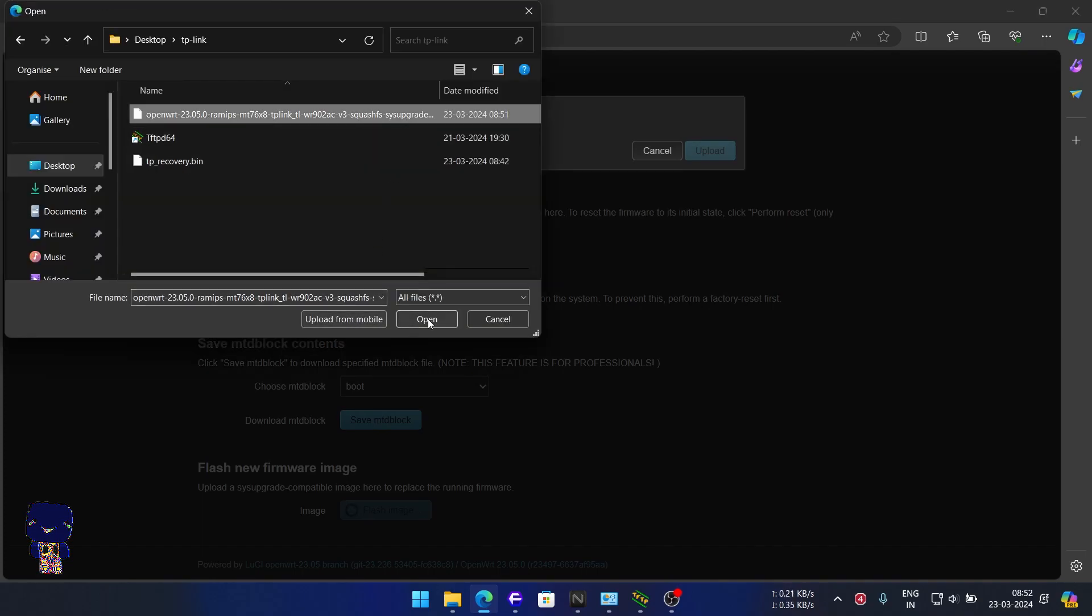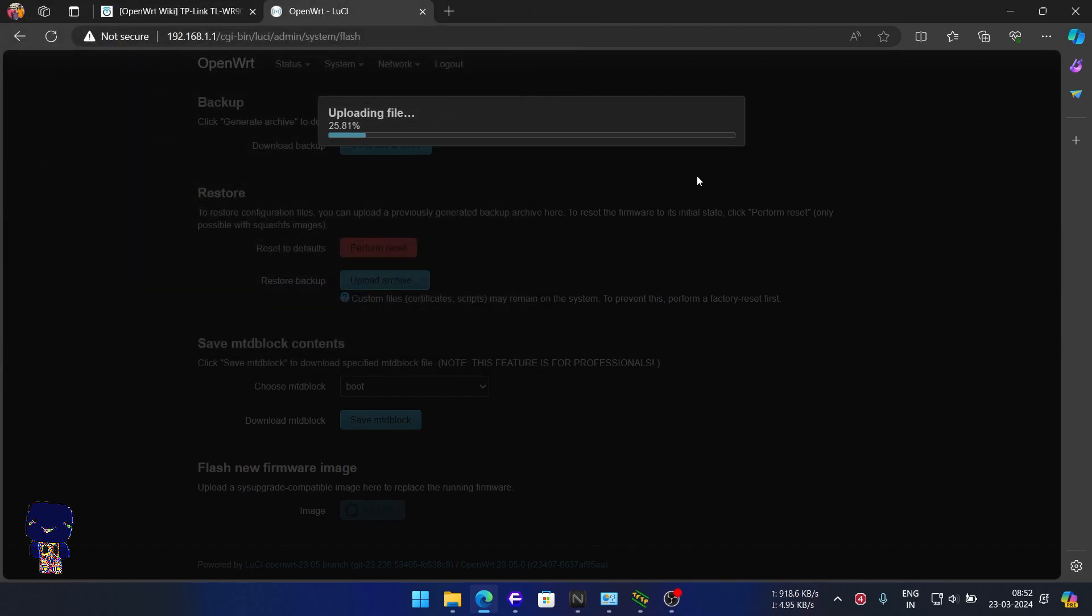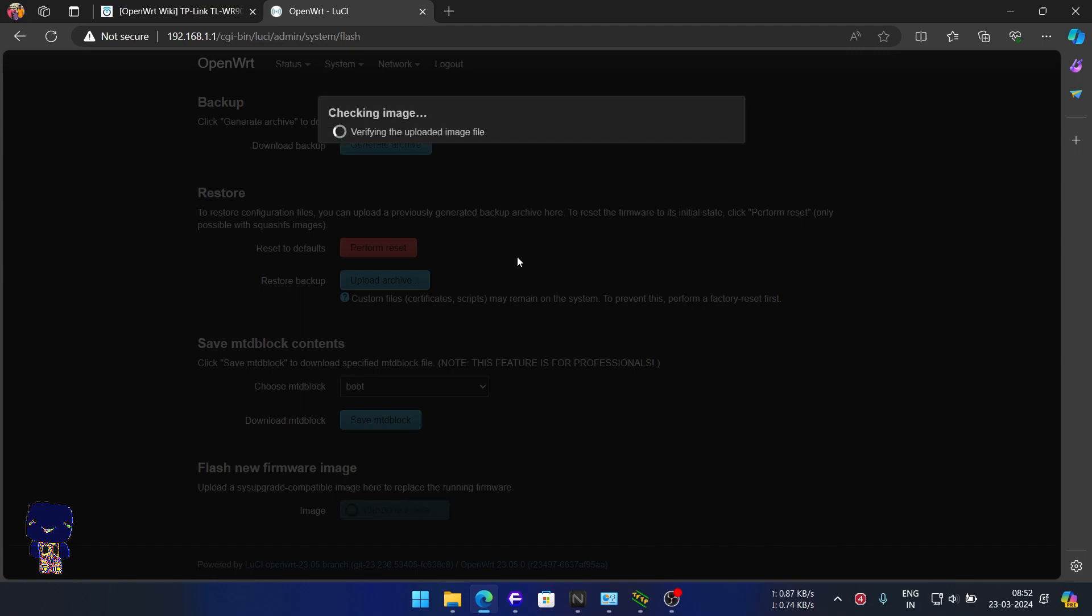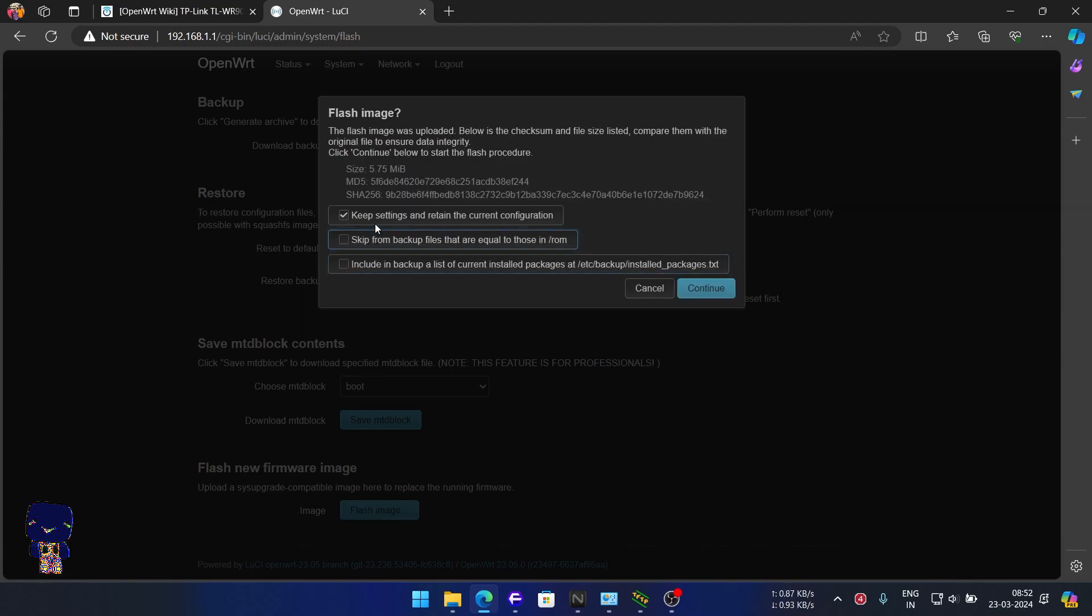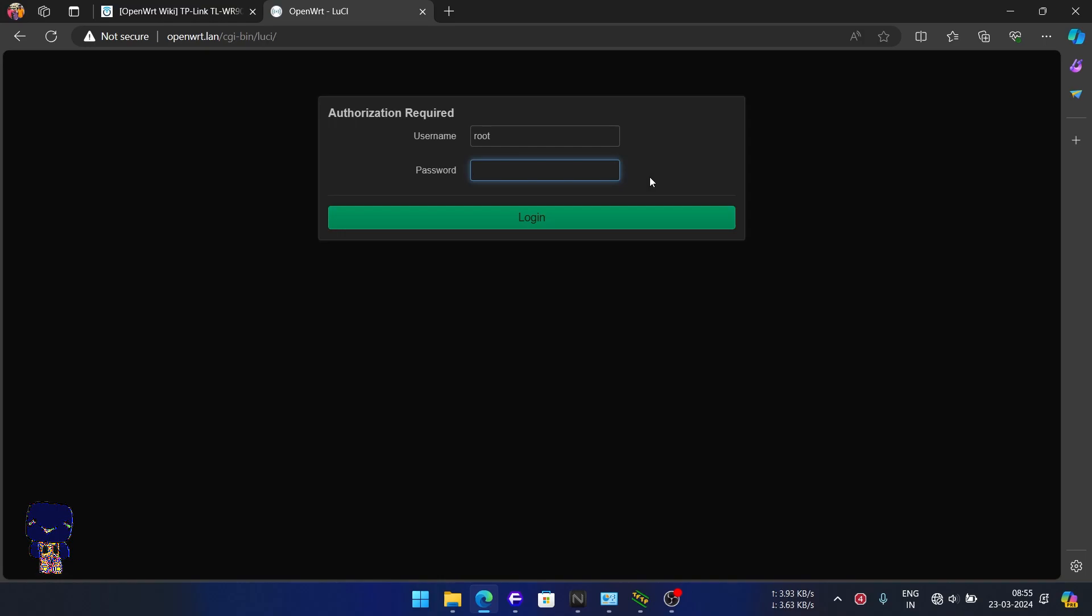While we wait for the image to flash, let's take a moment to discuss the purpose behind today's video. Today we're diving into expanding the capabilities of this compact router by introducing a feature called USB Tethering. Let's explore how to unlock new functionalities and maximize the potential of this device together.